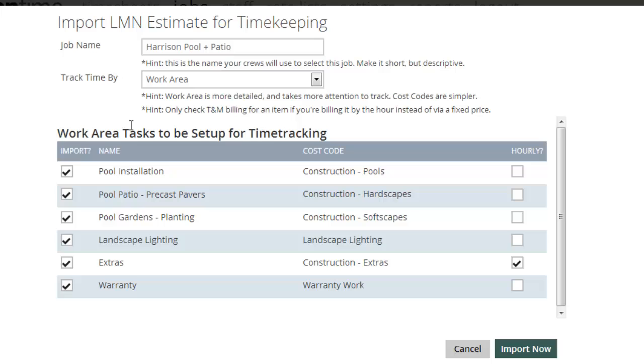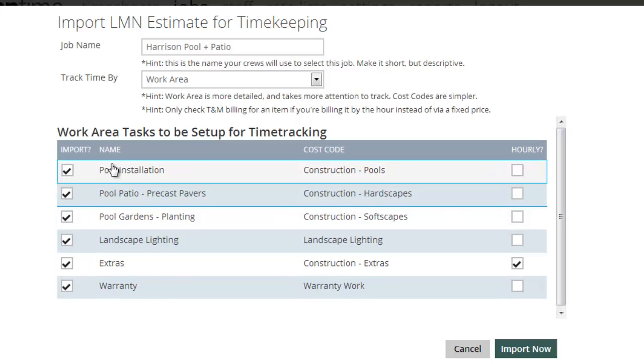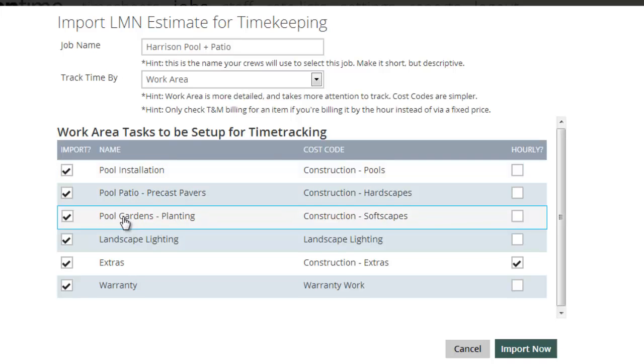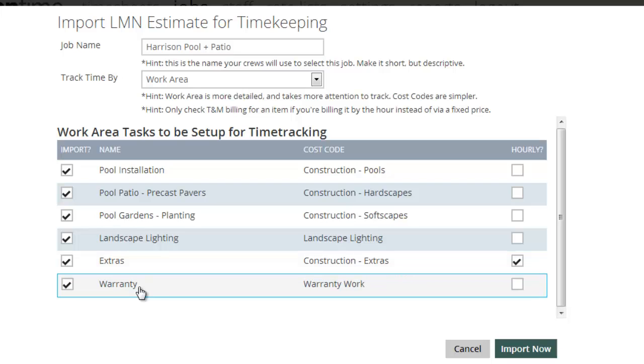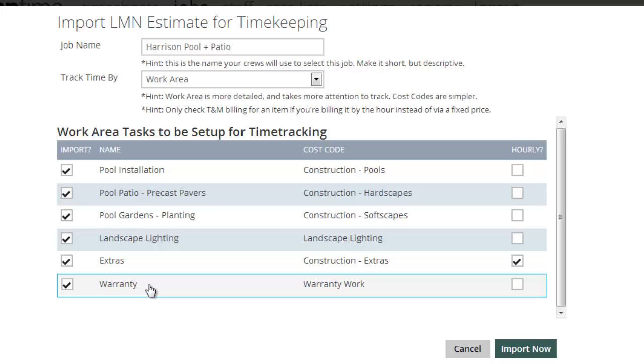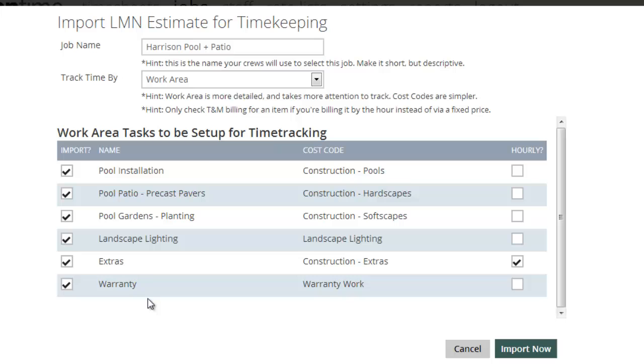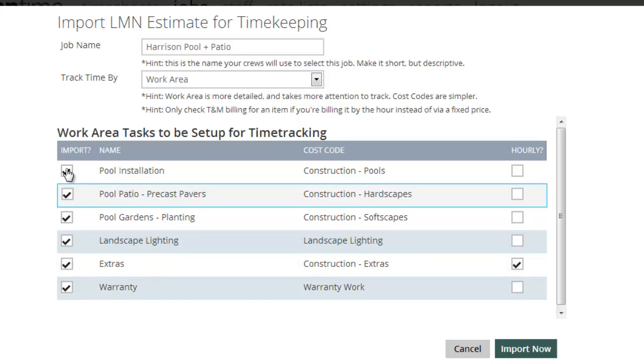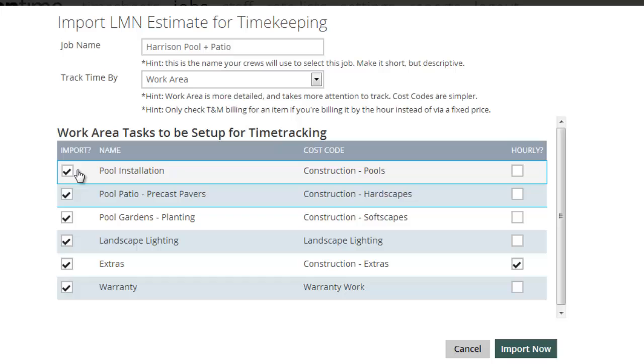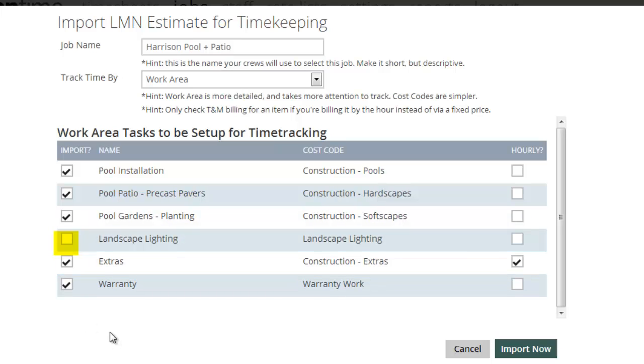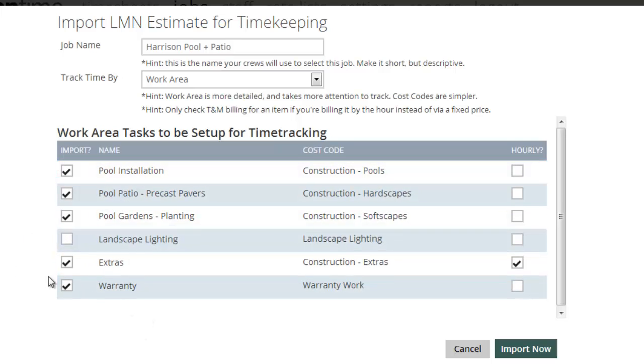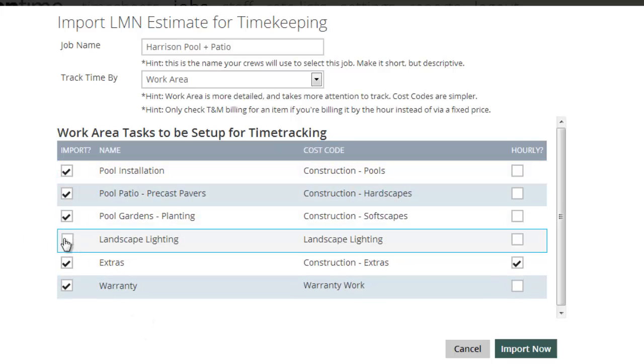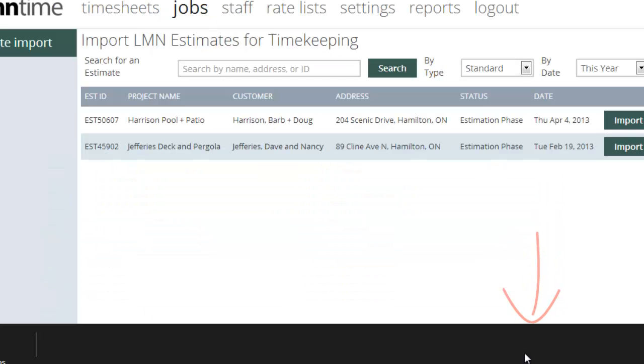And it's going to ask me what work areas or tasks do I want to set up for time tracking. And in my estimate, I had pool installation, pool patio, pool gardens, landscape lighting. And in my settings, I've also set it up by default to add extras and warranty to each one of my construction jobs so that I could track those separately as well. So they come in automatically, but that's because of the settings. They weren't in the estimate. If the Harrisons have said okay to everything, I'm going to leave these all on. If the Harrisons came back and said, hey, we love this job. It's a little over budget. We don't want to do the lighting right now. I'm going to untick the lighting so that that doesn't come over for timekeeping. My crews will only track their time against the ones here that have been selected. But we'll assume in this case that they've got them all. So I'll select them all. We'll say import now.